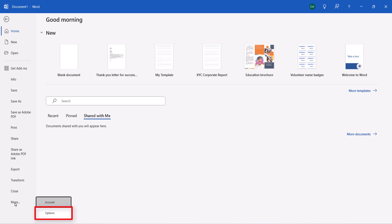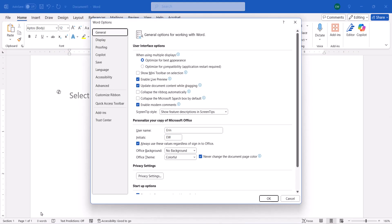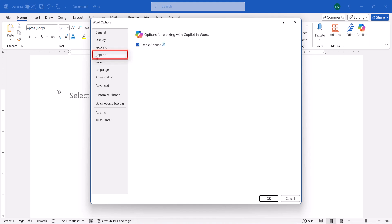Note that some users may see Options as a main tab instead of in the More submenu. When the Word Options dialog box appears, select Copilot, and then uncheck the Enable Copilot option and select the OK button.